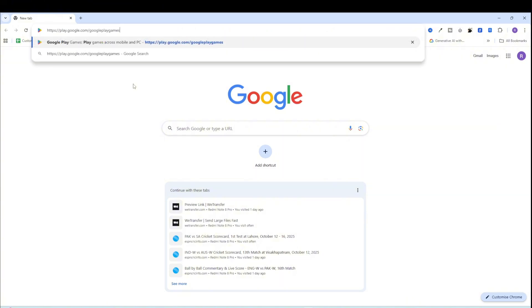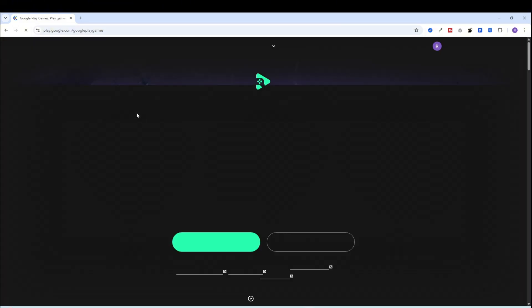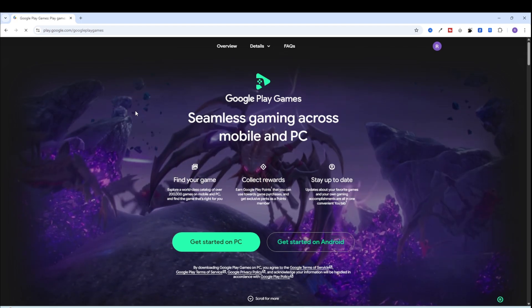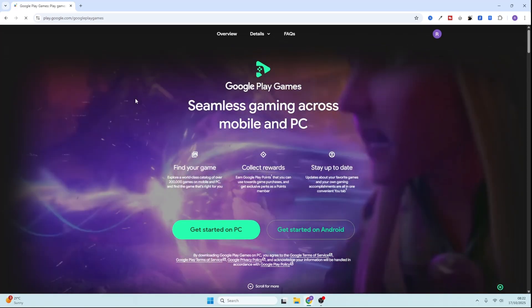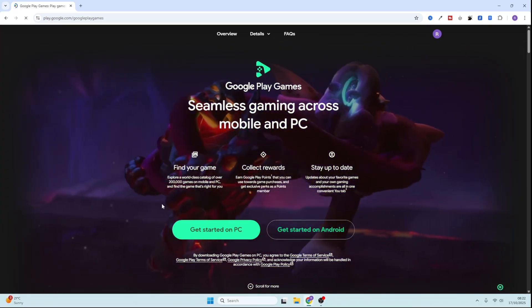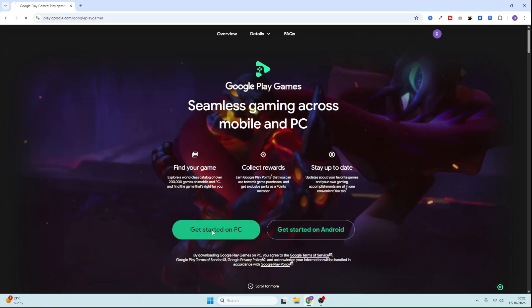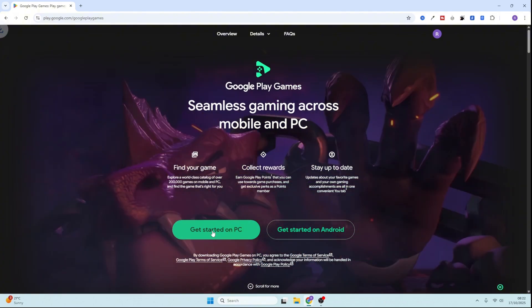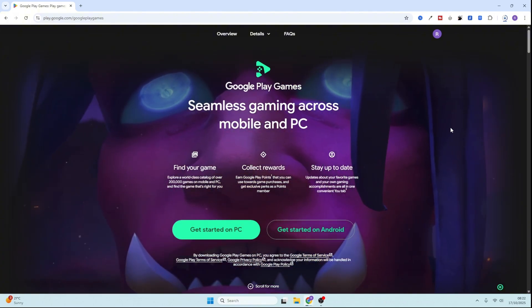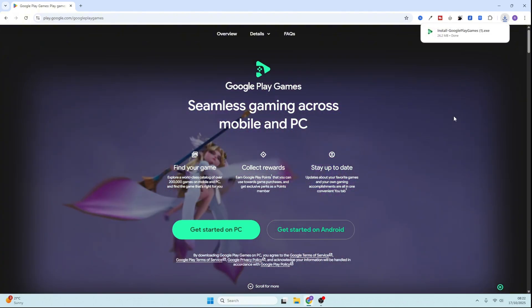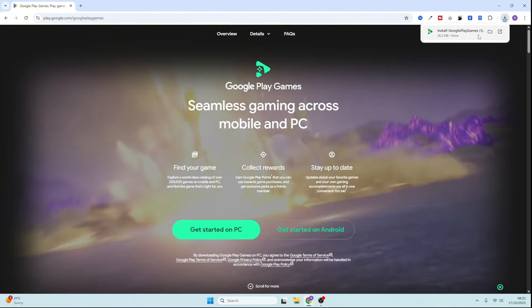Now, open your browser and go to play.google.com/.googleplaygames. Click the button that says Get Started on PC and install the setup file on your PC.